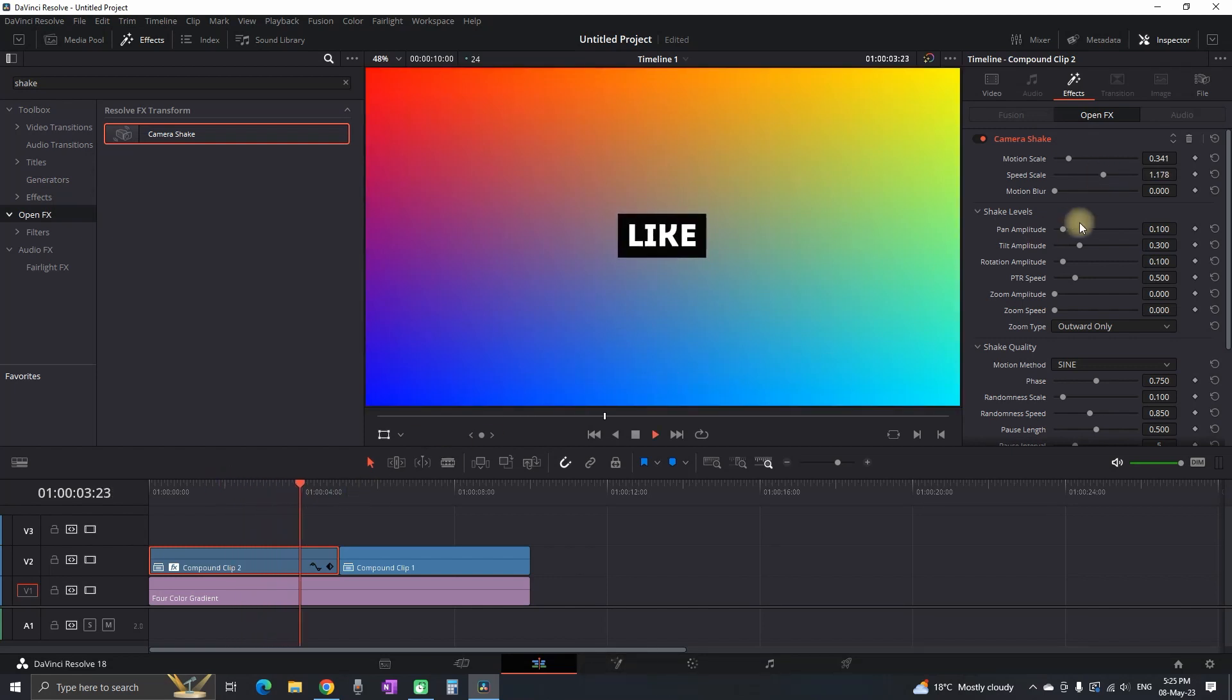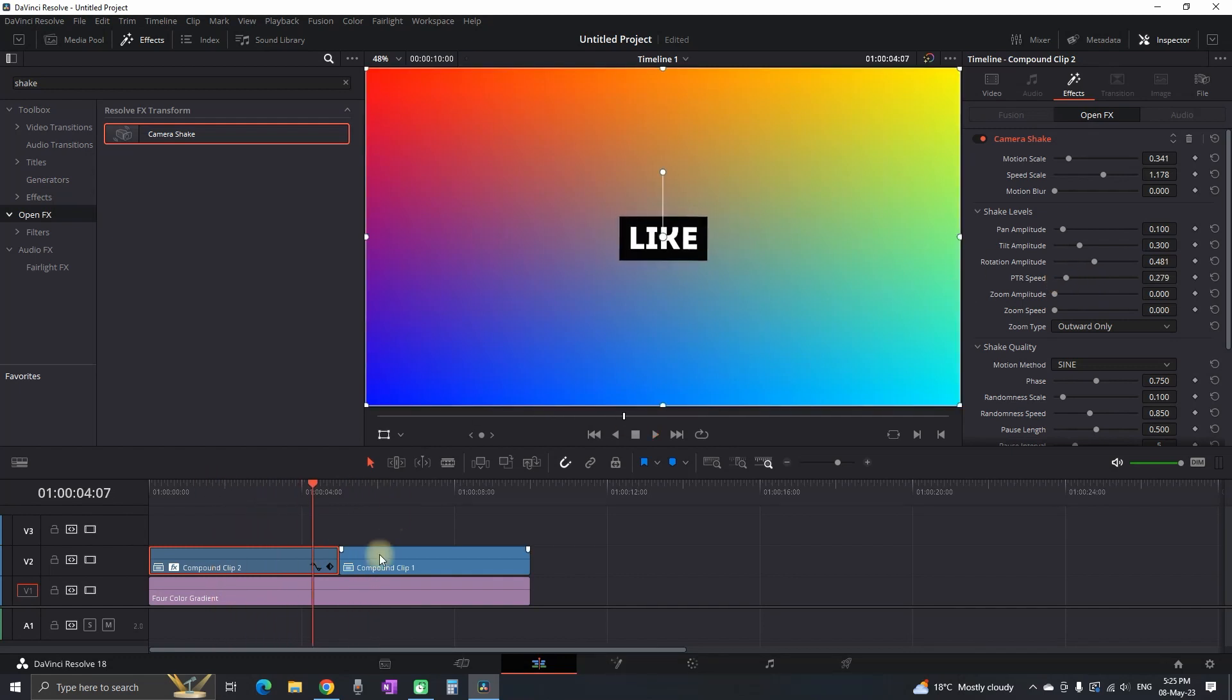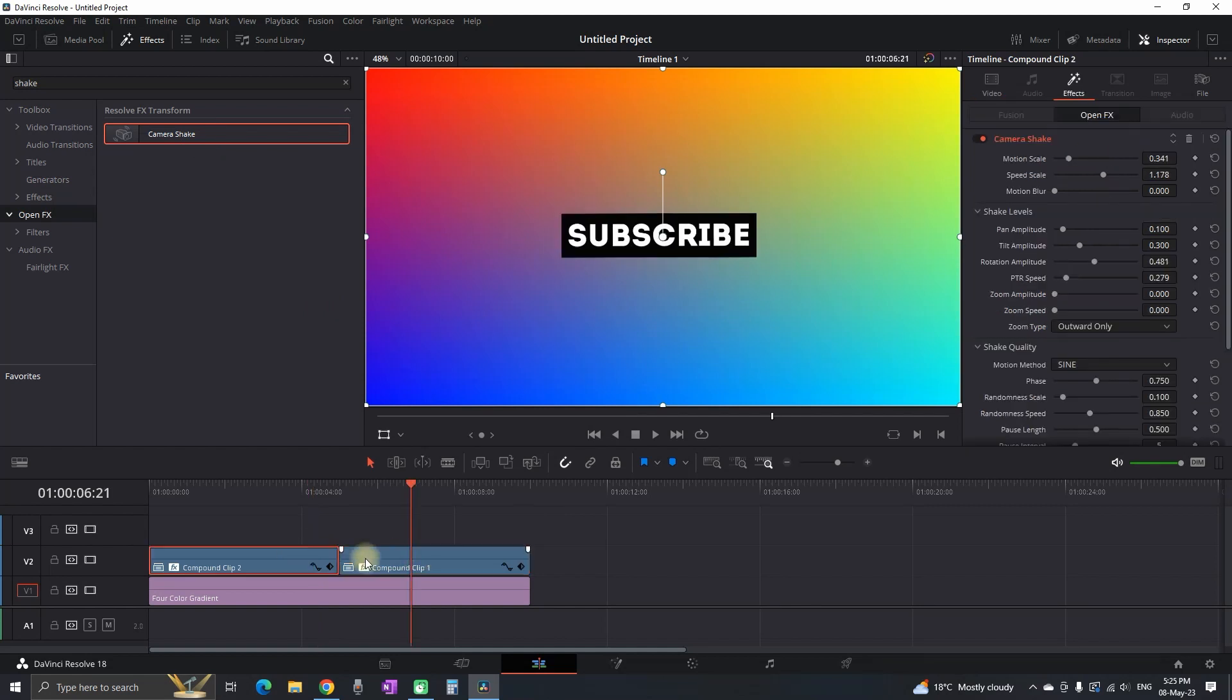I'm gonna preview it a few times so I can see what I'm having. I'm gonna adjust a little bit more settings and once you've set up your camera shake, you can go on the second one, you can add a camera shake there as well.